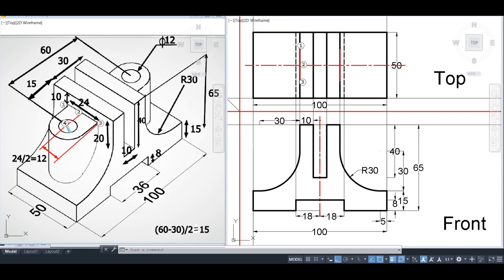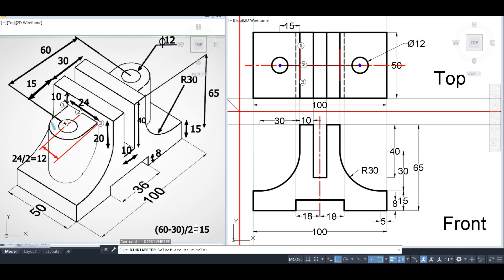The center of the circle is not directly dimensioned, but the total distance between the two centers is 60 mm. So the offset from each reference is (60 − 30) / 2 = 15 mm, placing the center 15 mm from the reference point. From this center we can draw the circle of diameter 12 and also a semicircle of diameter 24, since this length represents the semicircle's diameter.